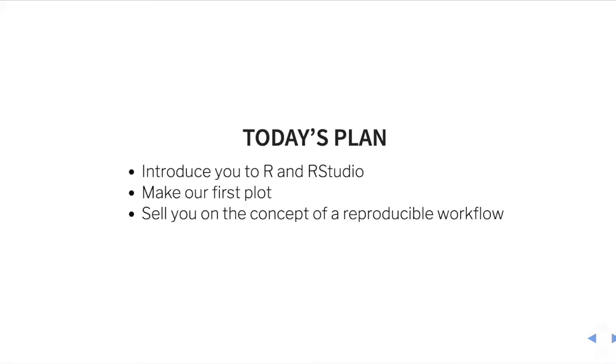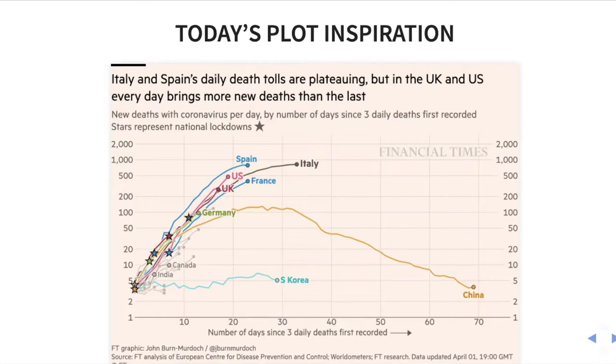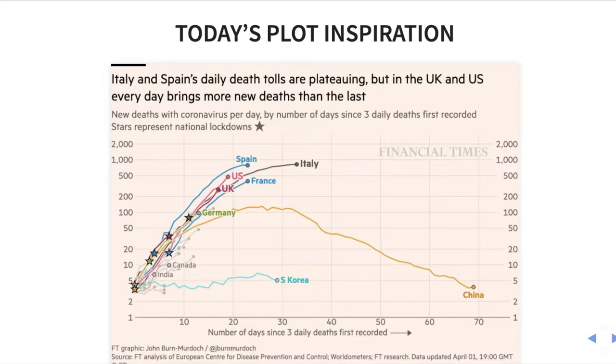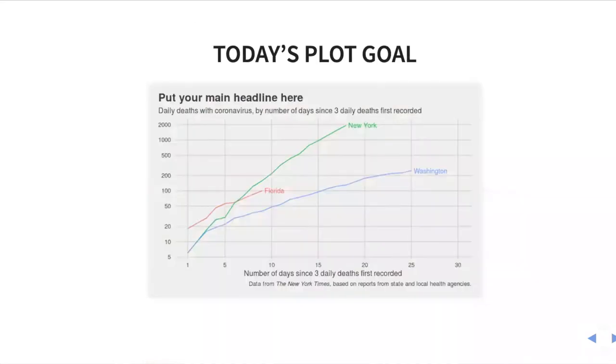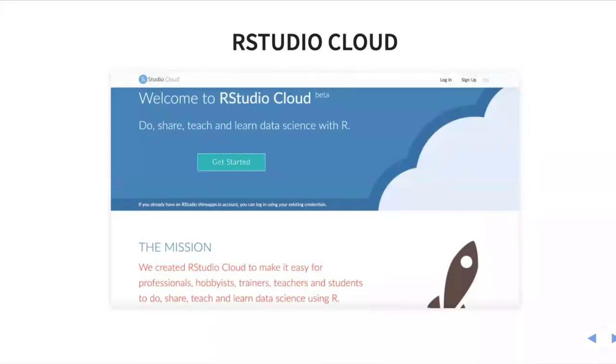So today's plan: I'm going to introduce you to R and RStudio. You're gonna make your first plot. And I'm going to sell you on this concept of a reproducible workflow. Our inspiration for today comes from the Financial Times plots by John Byrne Murdoch and his colleagues showing the exponential growth of deaths in different countries. We're going to use this as our inspiration to make a slimmed down version showing US states of Florida, New York, and Washington. So this is our goal today.